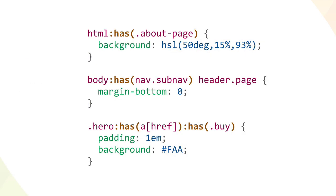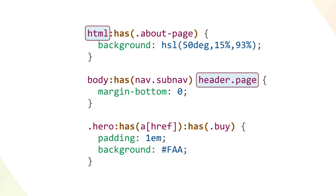There are many, many patterns we can create using has. We could style the canvas of a page that has somewhere in its markup an element with a class of about page. Or we could style any header with a class of page that's part of a body if the body contains a nav element with a class of sub nav. Or we could style any element with a class of hero whenever that element has, somewhere inside it, both a hyperlink and an element with a class of buy. Which could be the same element, but doesn't have to be.